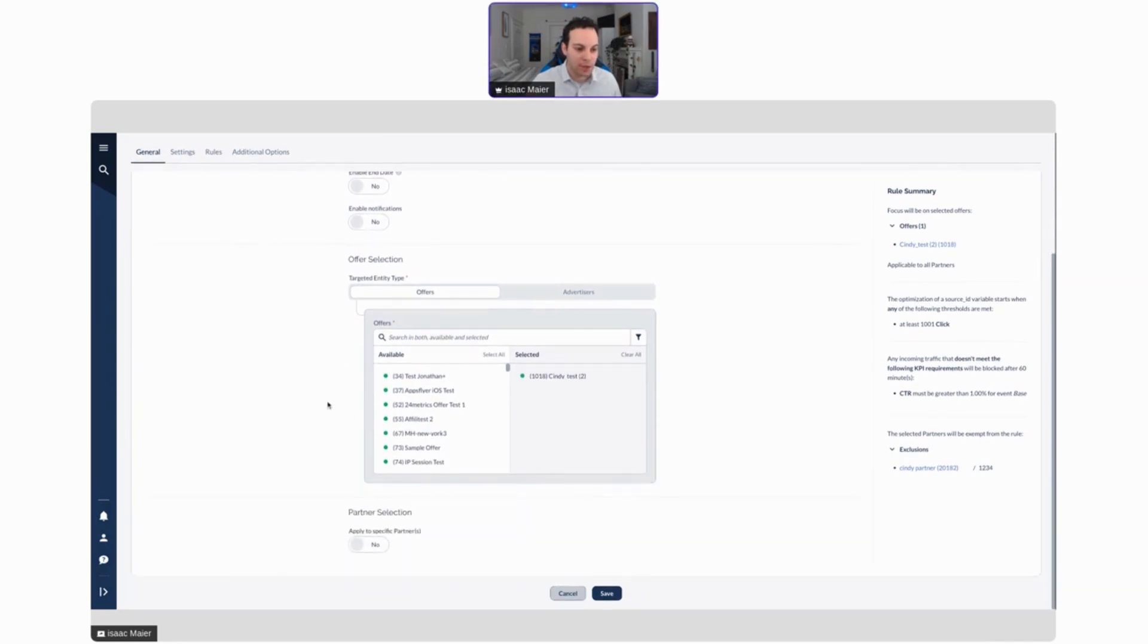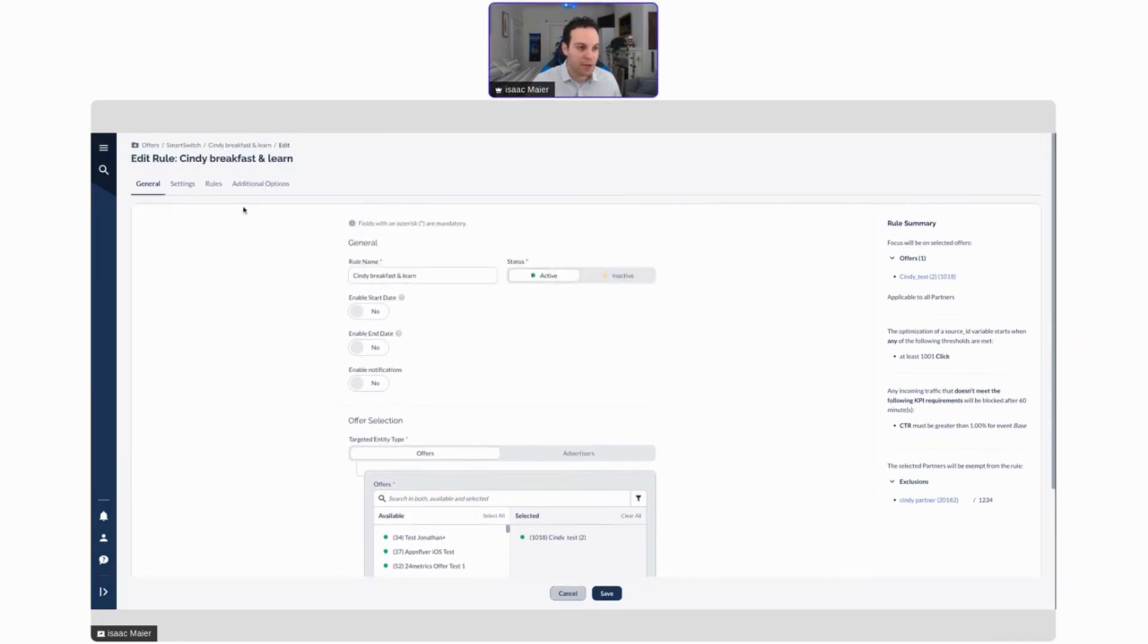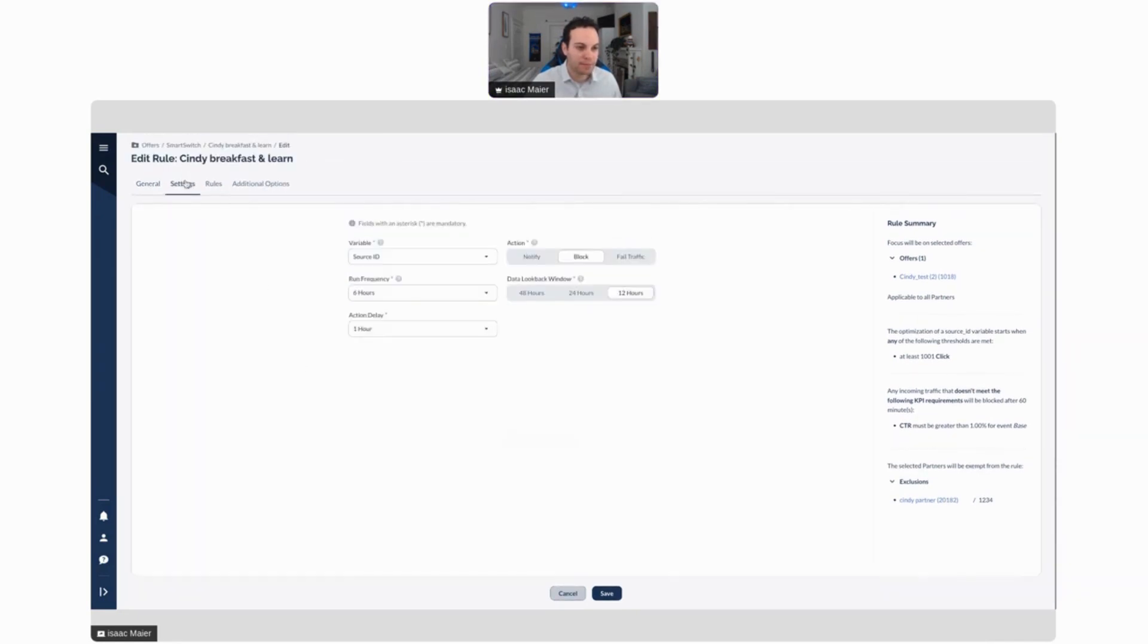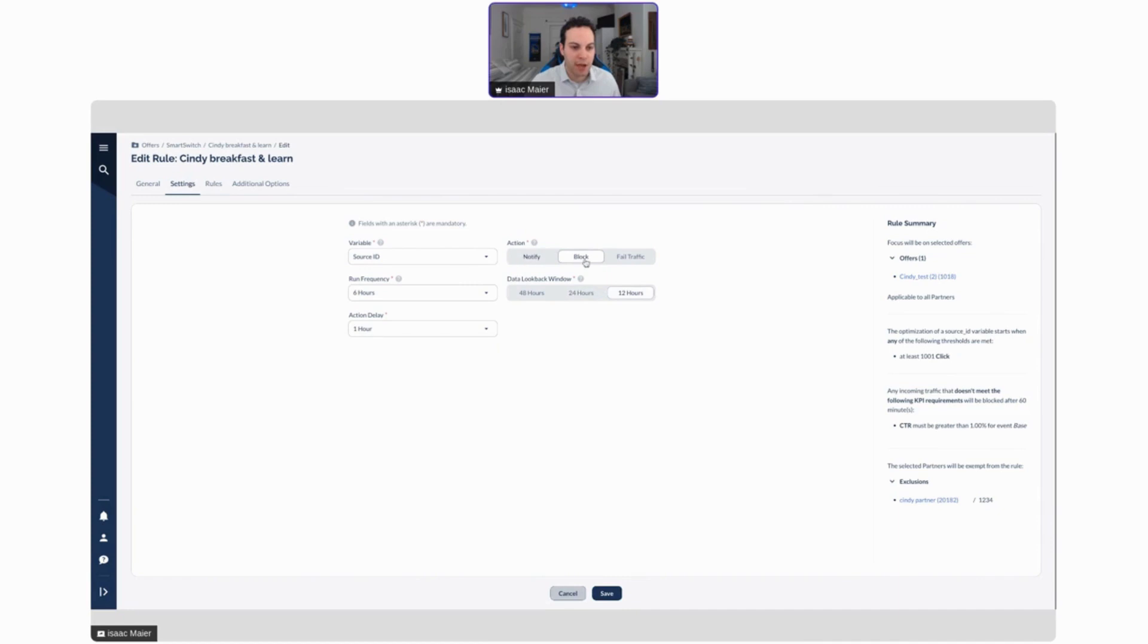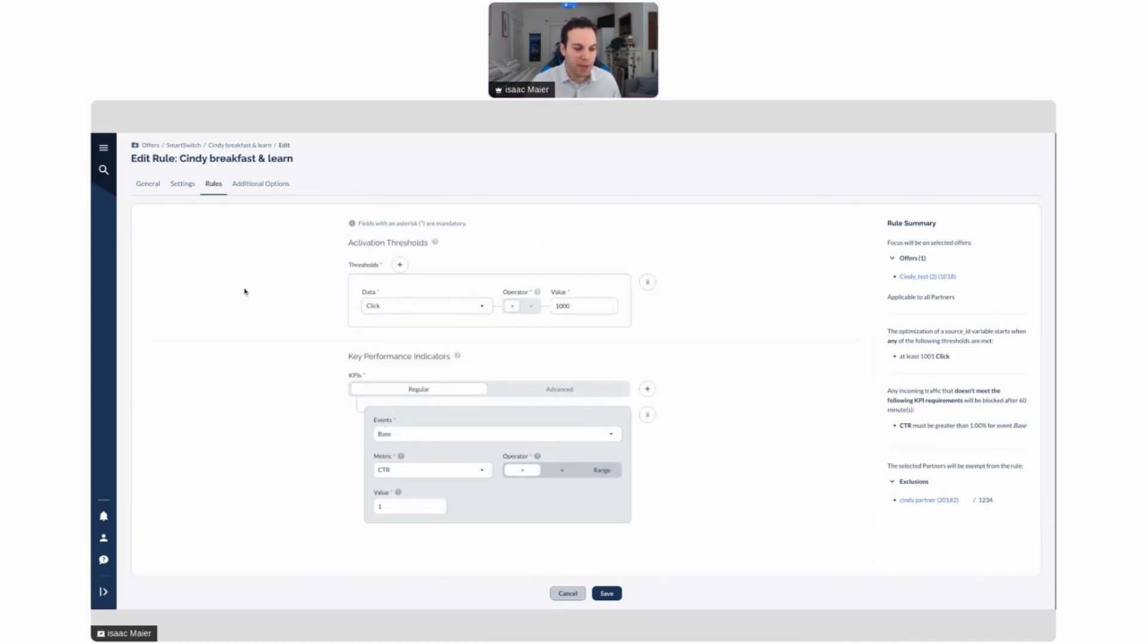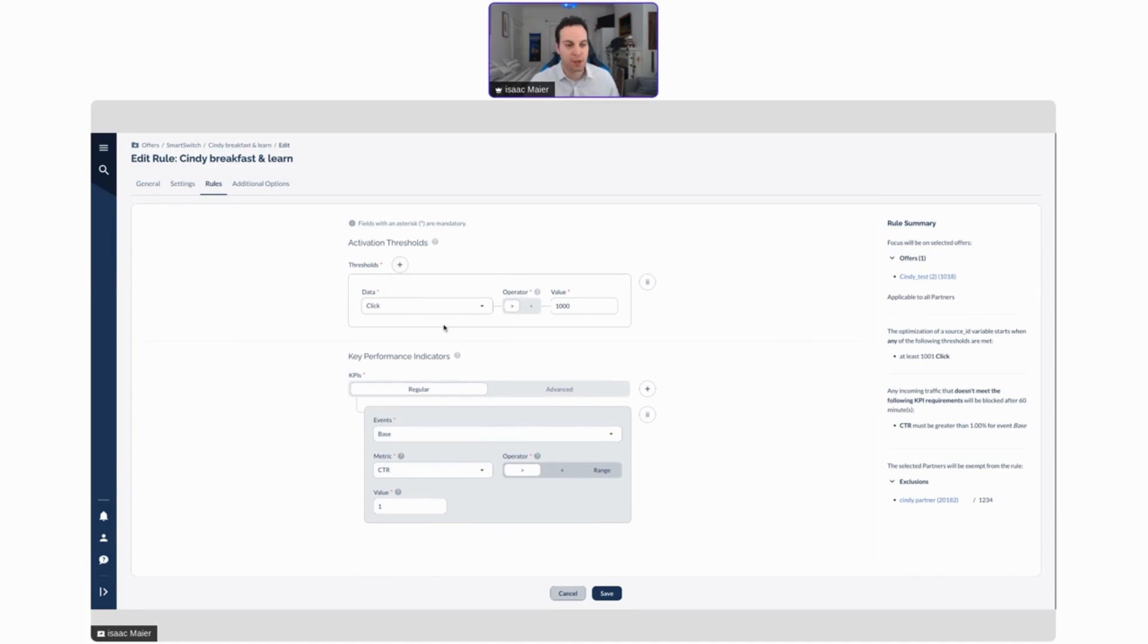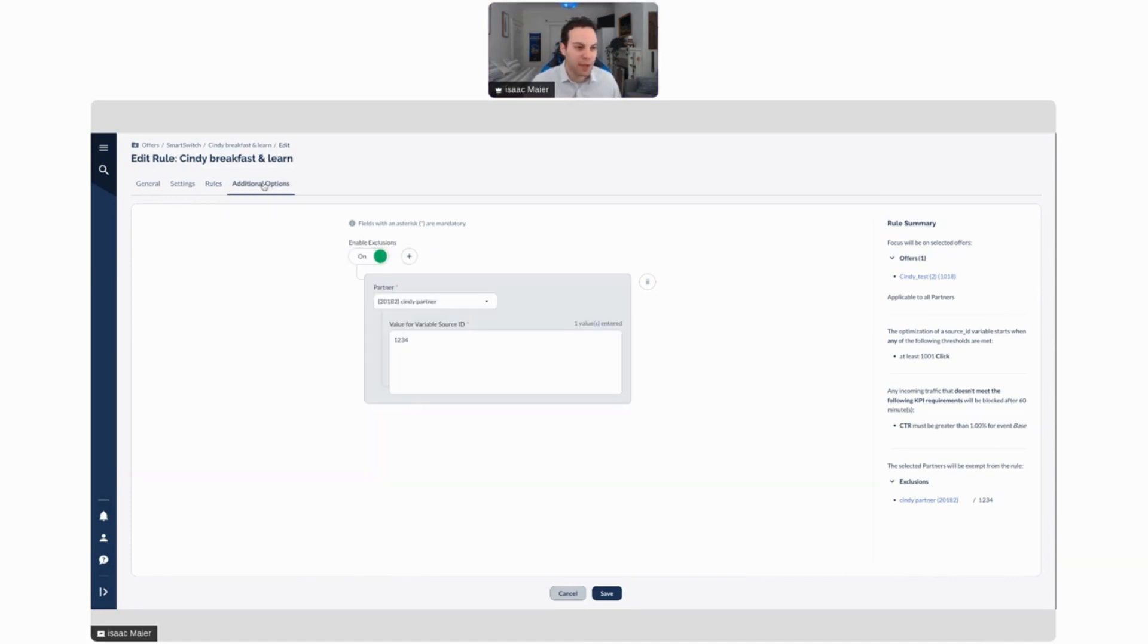You can do it for specific offers, you can go off of whatever variable you like, and since we offer Sub 1 through Sub 5, you can really plug in whatever you like. Choose the action, whether it's notify, block, or fail traffic. You can set custom rules for thresholds. That's essentially just managing your KPI. And then there's additional options if you want to set an exclusion.